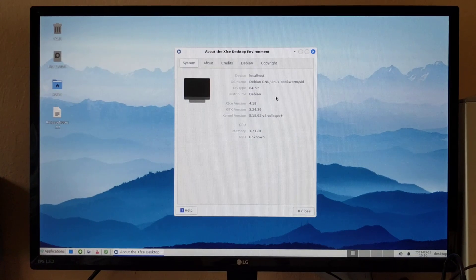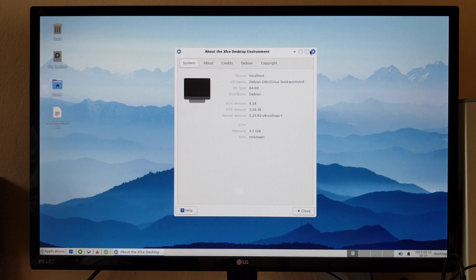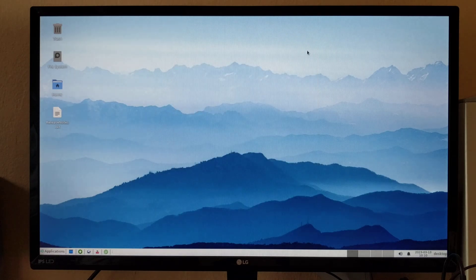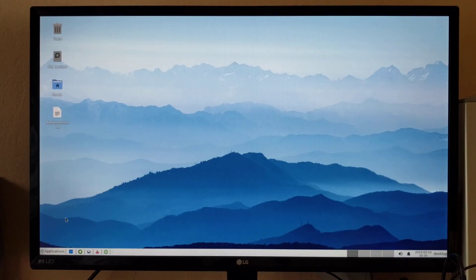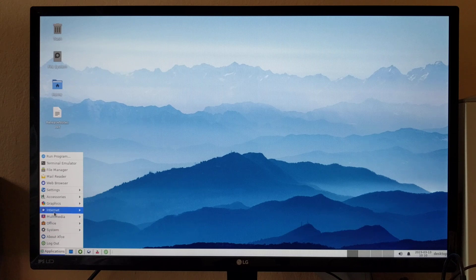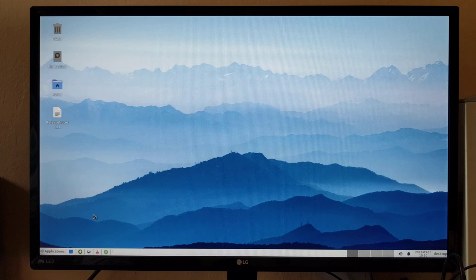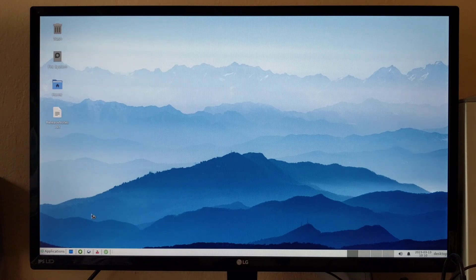This is based on Debian Bookworm and XFCE 4.18. All the applications I'm showing you are the original Debian Bookworm applications. We haven't changed any of the applications.